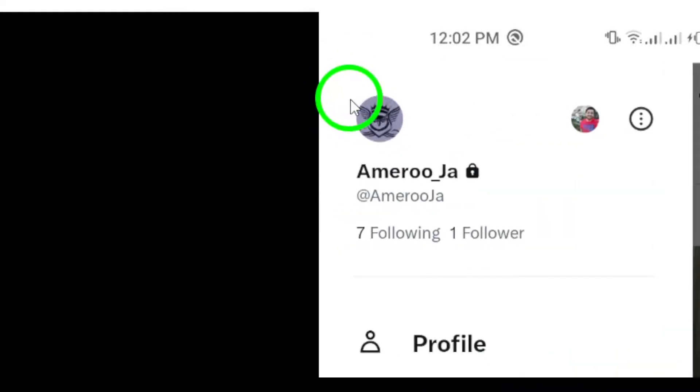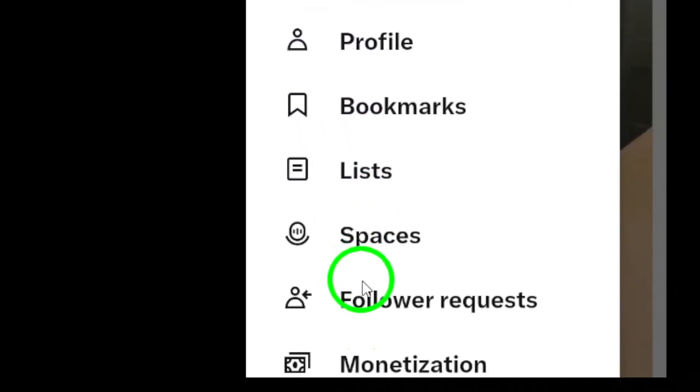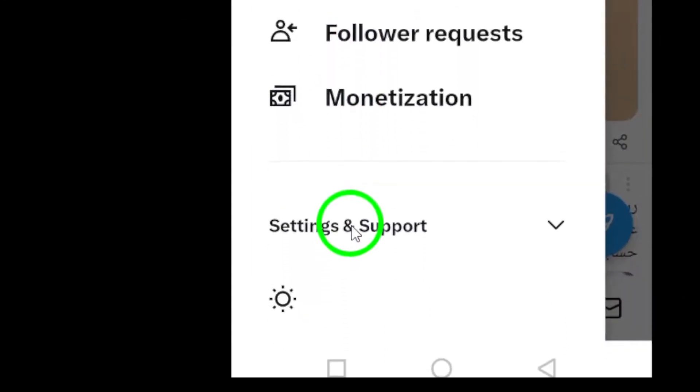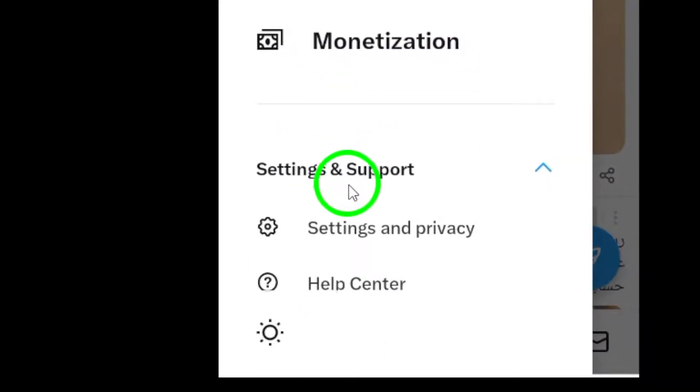Next, you'll see a menu pop up. From this menu, tap on Settings and Support. This will take you to the Settings area where you can make some adjustments.